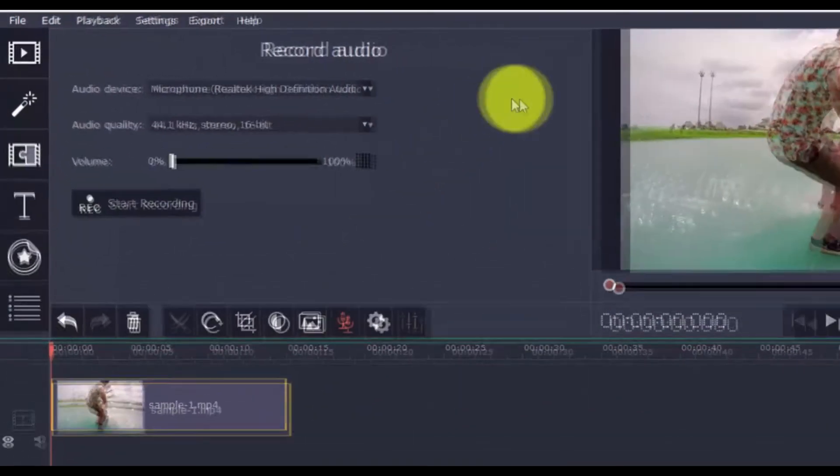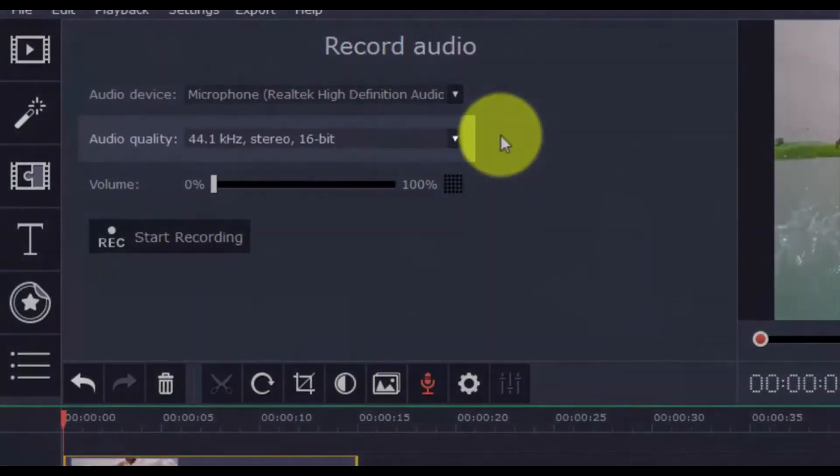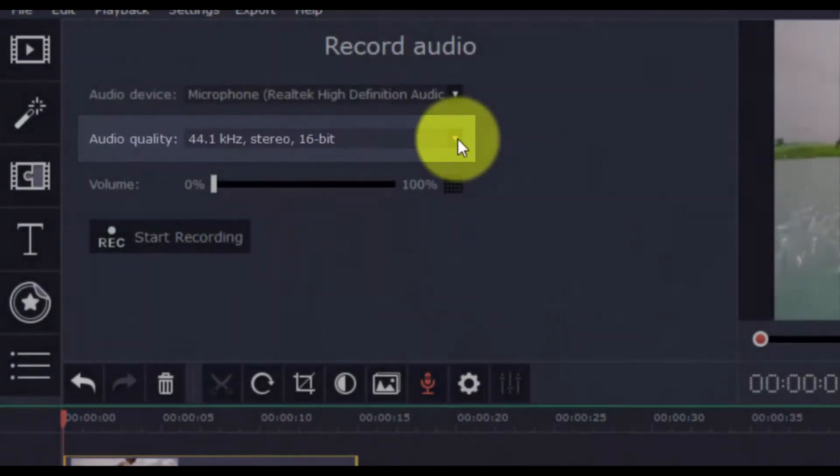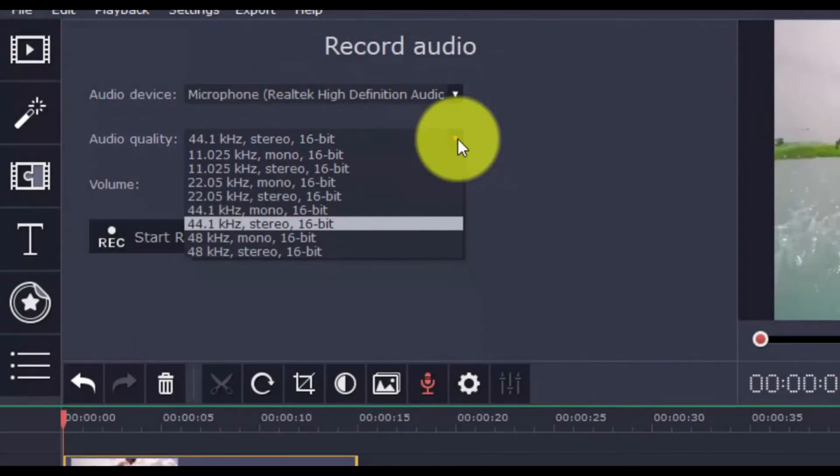You can also change the audio quality if you choose. I normally keep the setting as it is at 44.1.